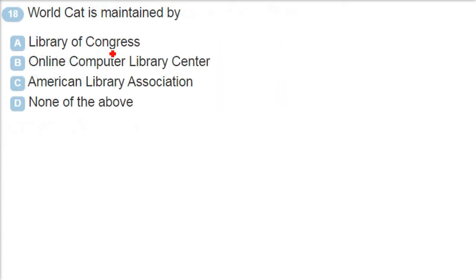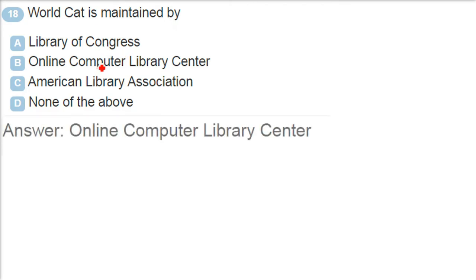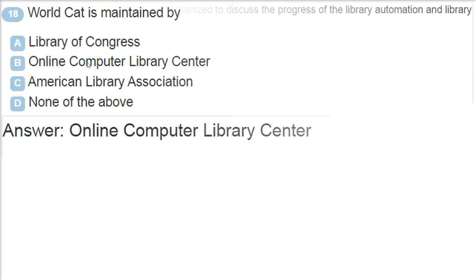WorldCat is maintained by? The answer is Online Computer Library Center. WorldCat is maintained by this one.